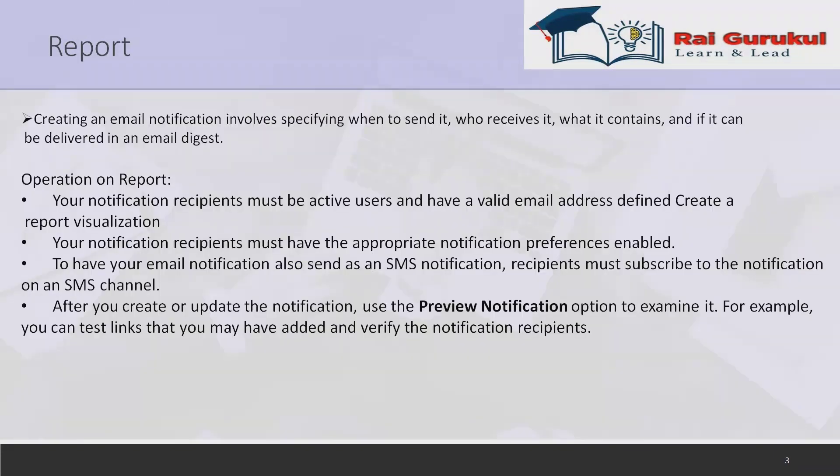What is notifications? Creating an email notification involves specifying when to send it, who receives it, what it contains, and if it can be delivered in email digest.